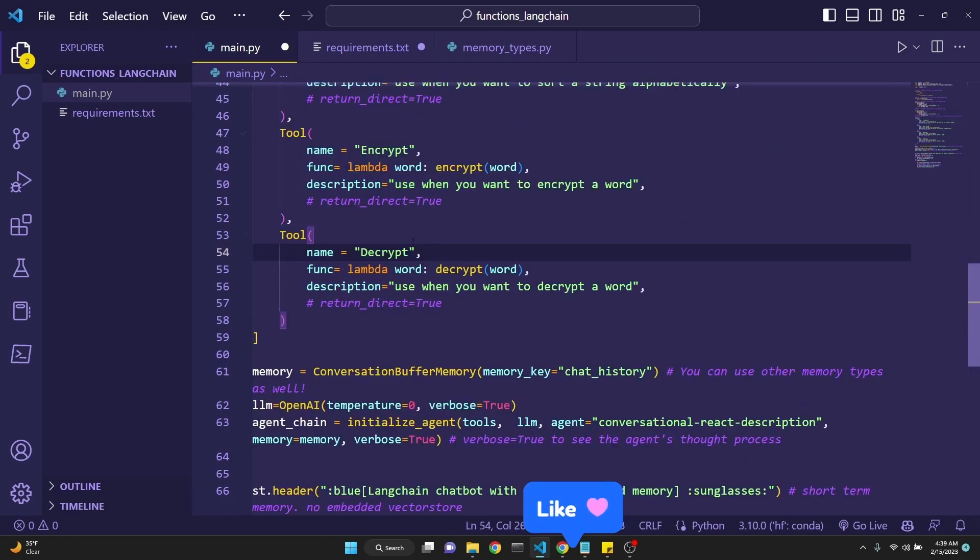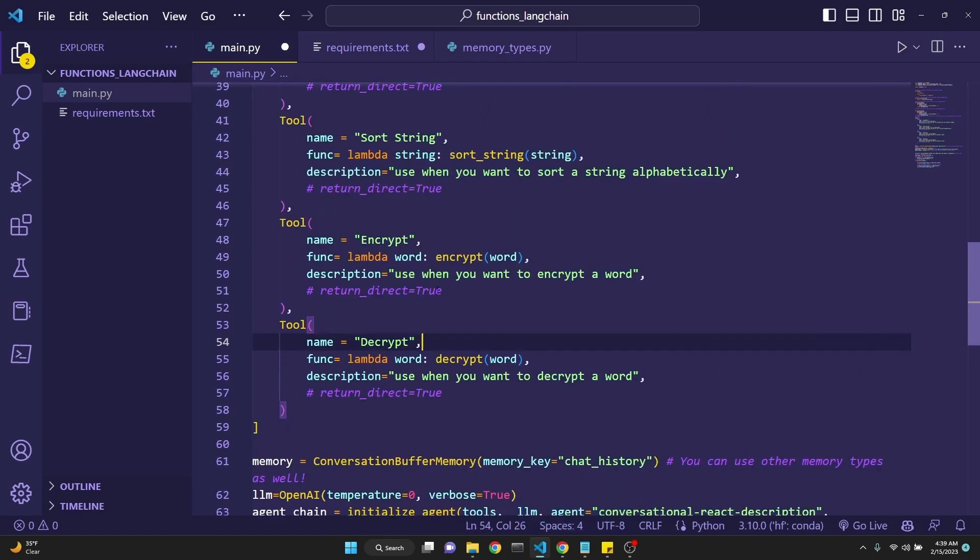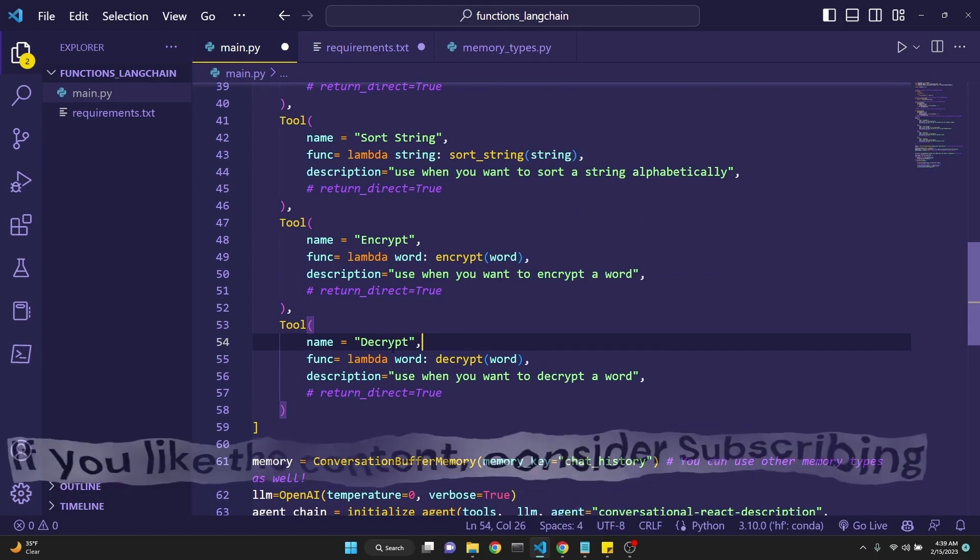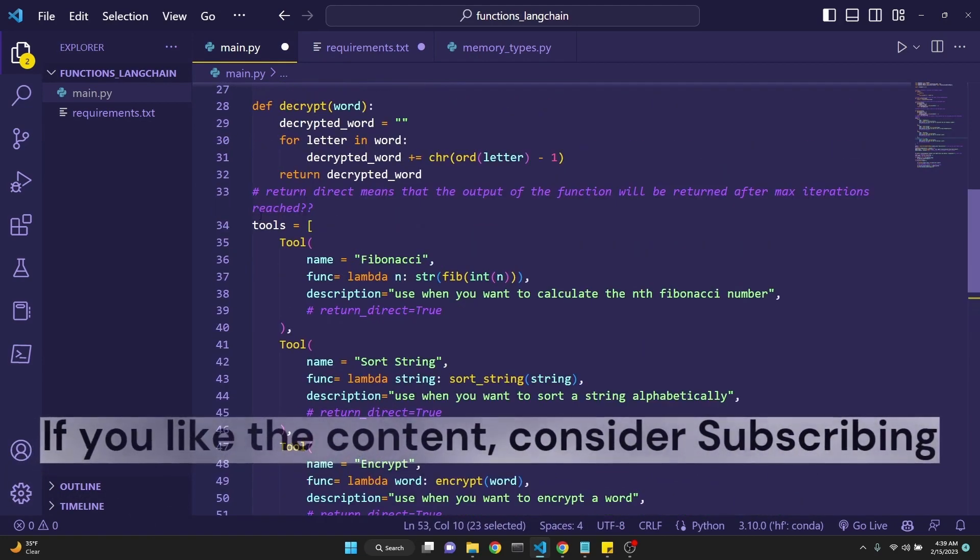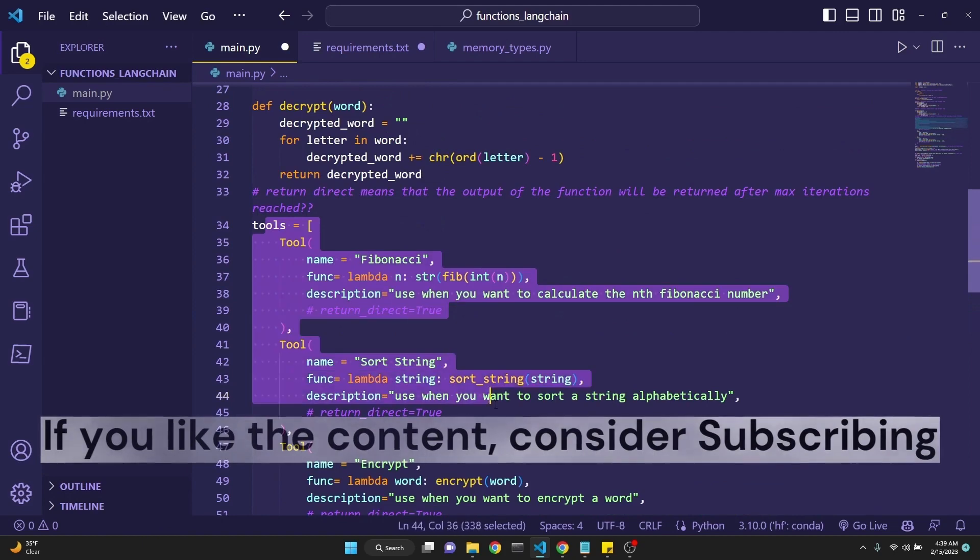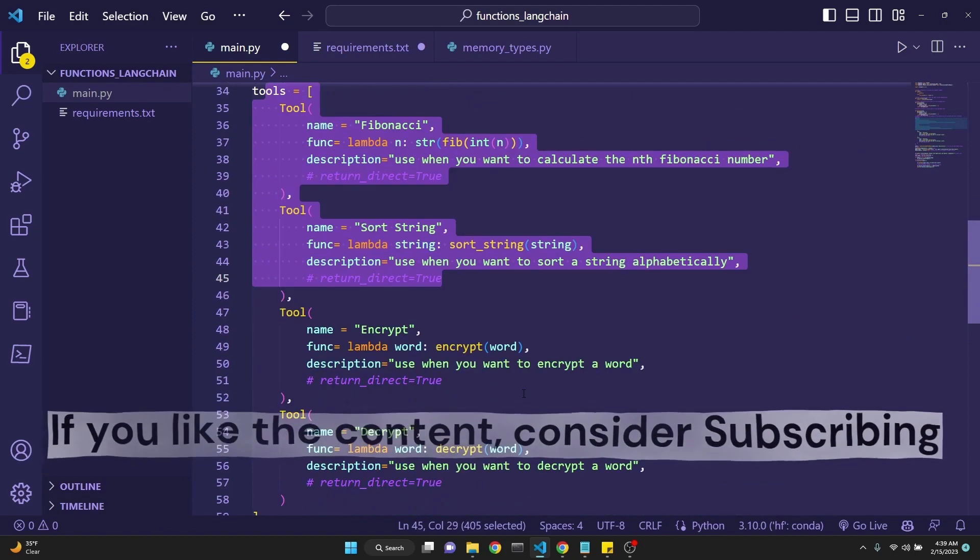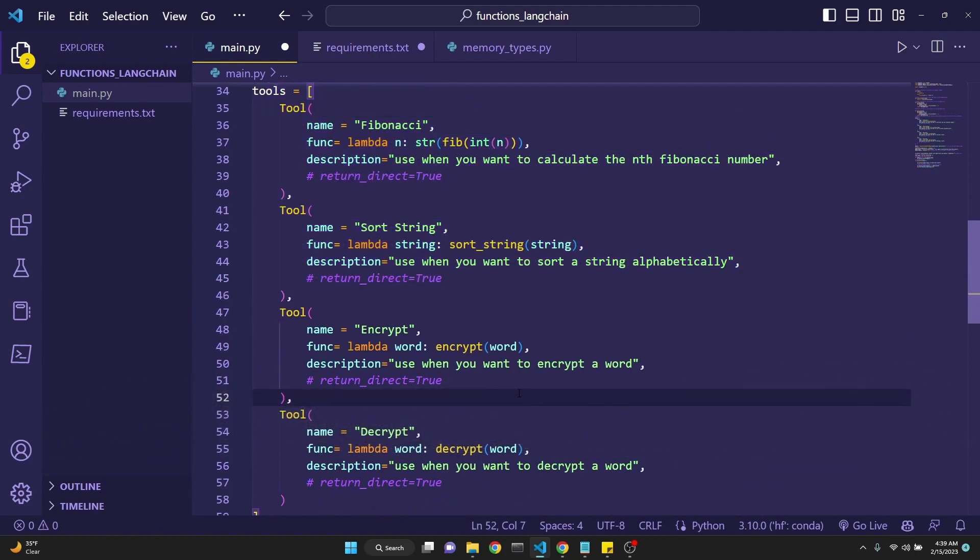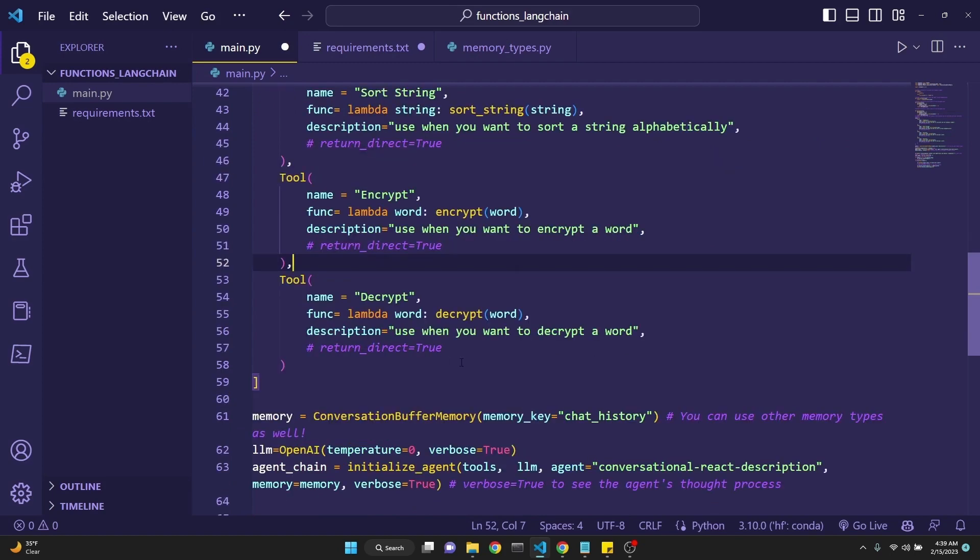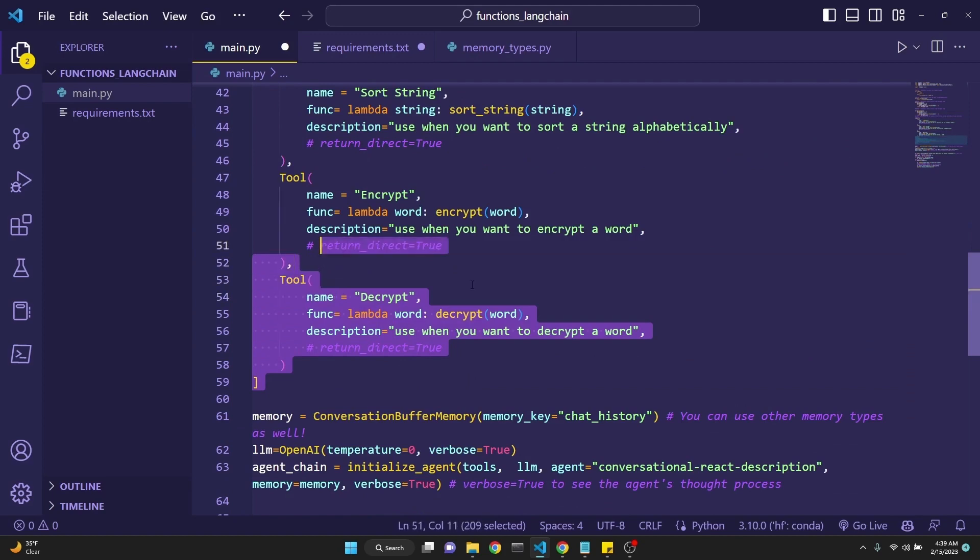These tools could have been anything. For example, it could have been Google search. It could have been Wikipedia API search. Anything you can really imagine here. I just defined four custom functions and I have defined my tools such as this. You can also import some built-in tools from LangChain as well. Please look into the documentation for that. But this is just to demonstrate that creating tools is as easy as defining functions.